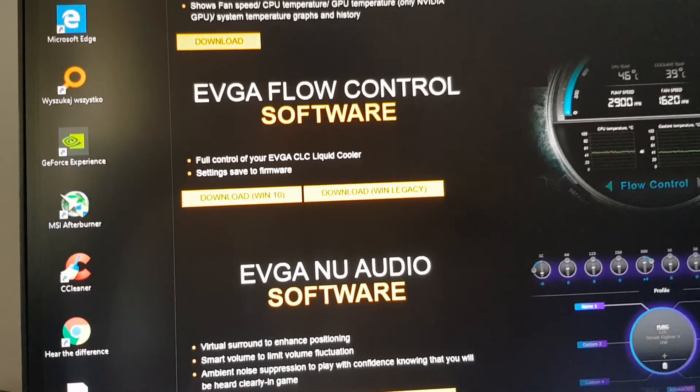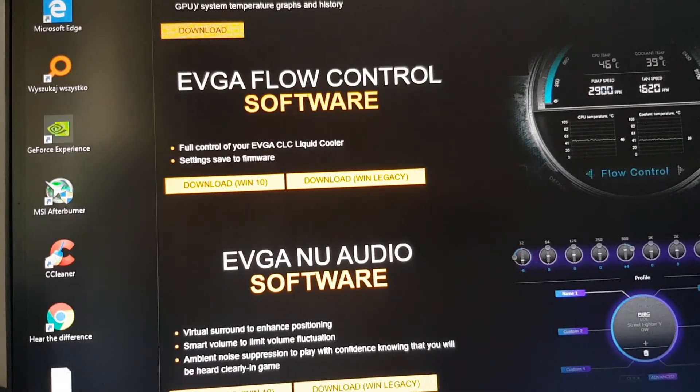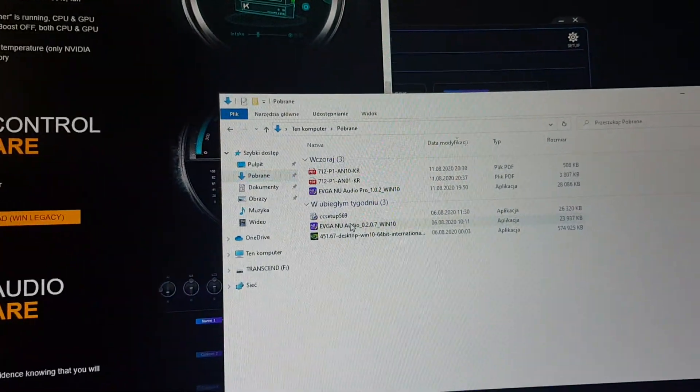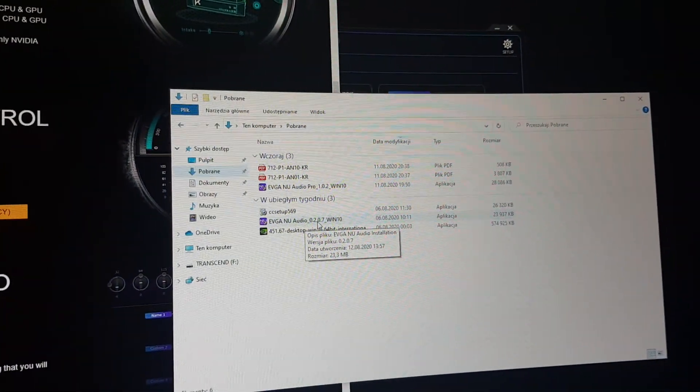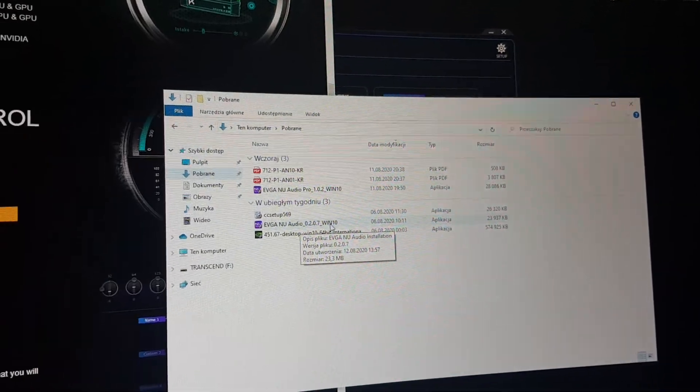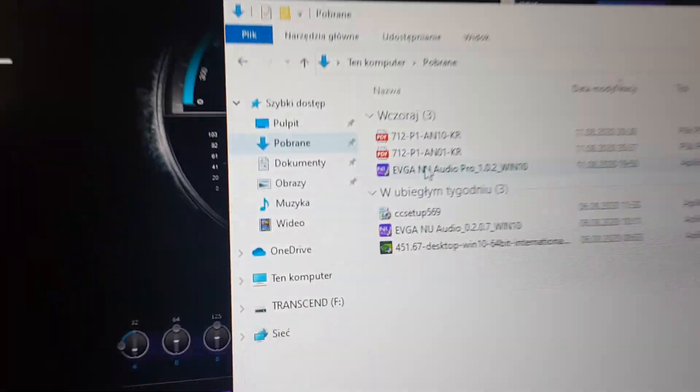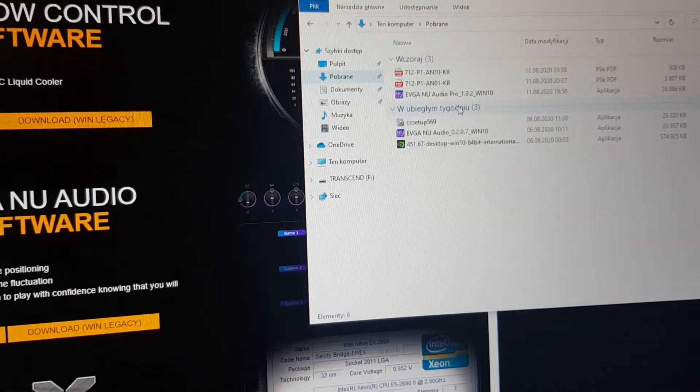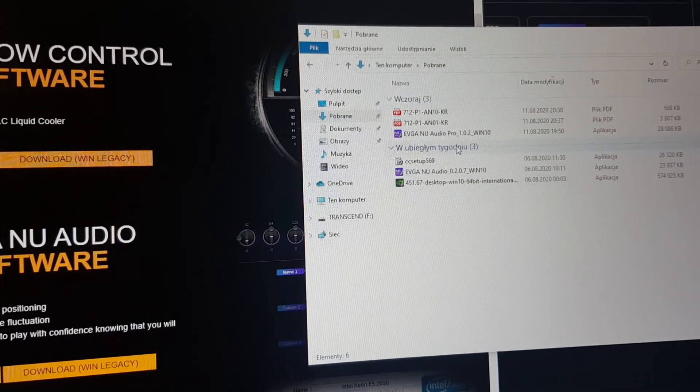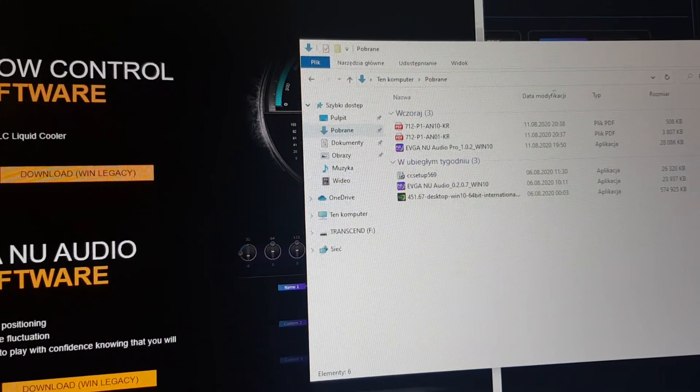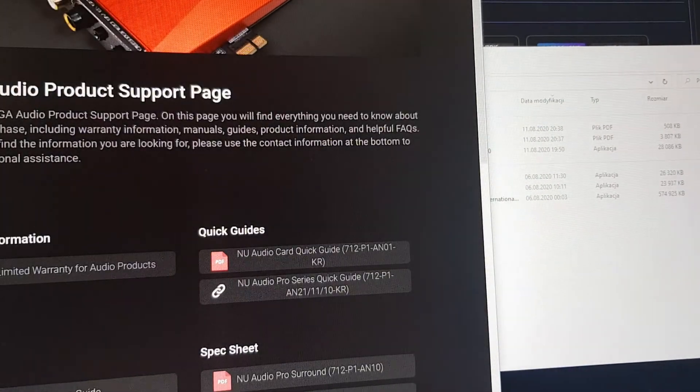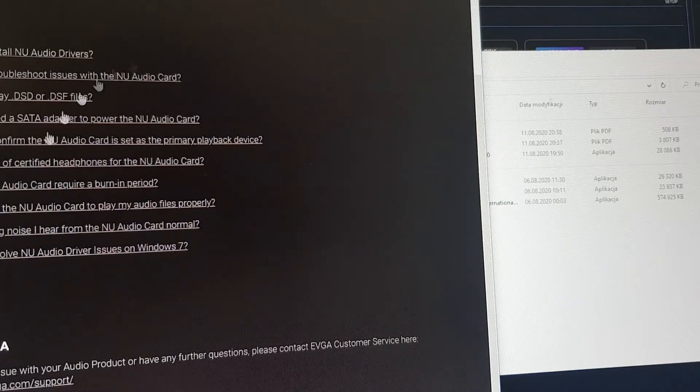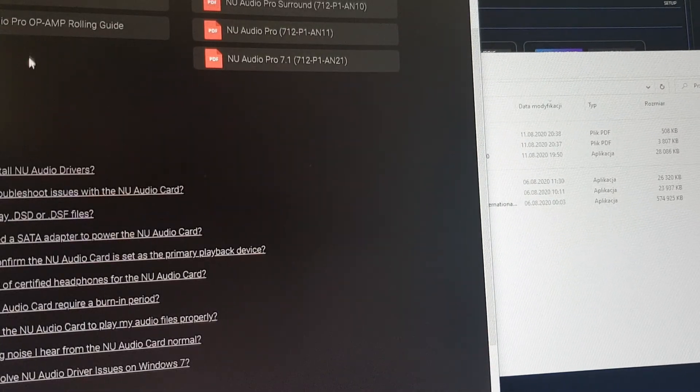Because I was all the time downloading the version of NU Audio 0207 for Windows 10, and there is a driver EVGA NU Audio Pro 1.0.2. And the funny thing is that if you get anywhere here, you don't have any links to this driver.